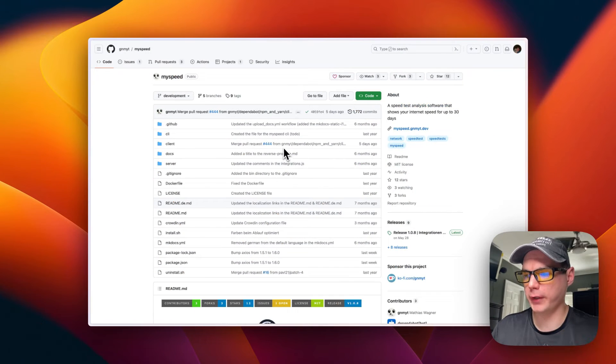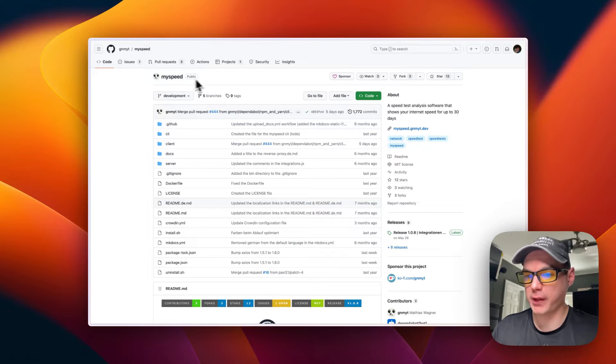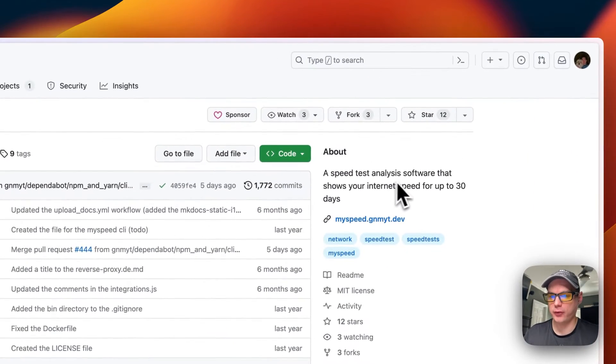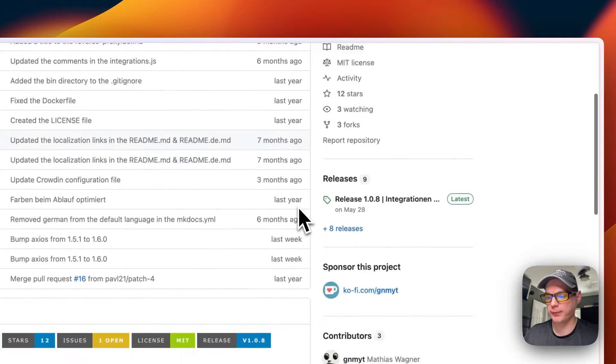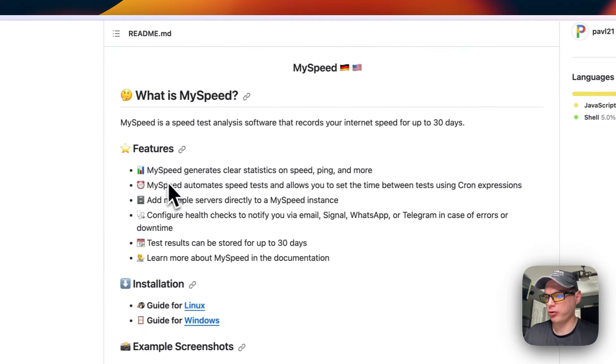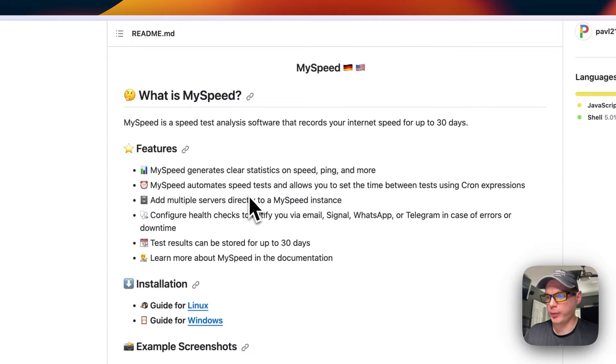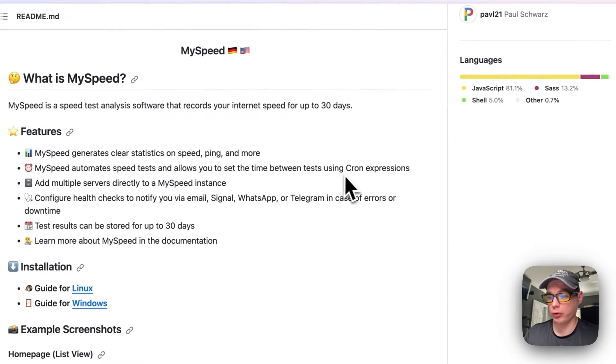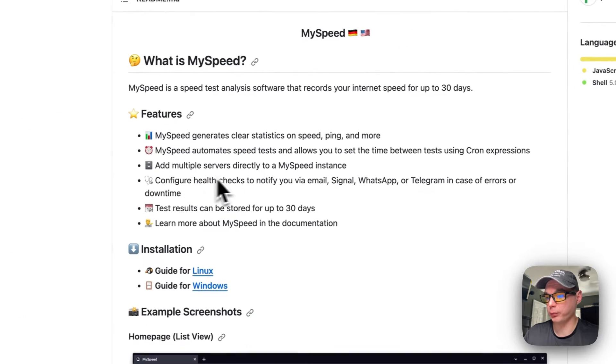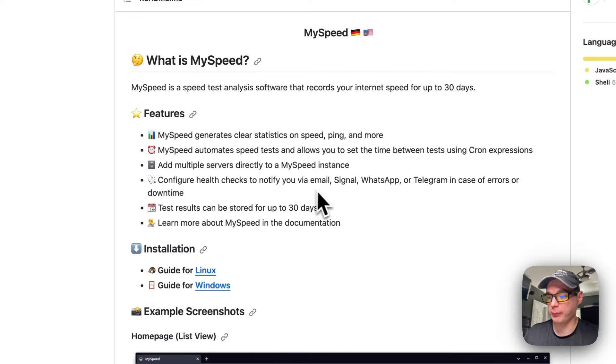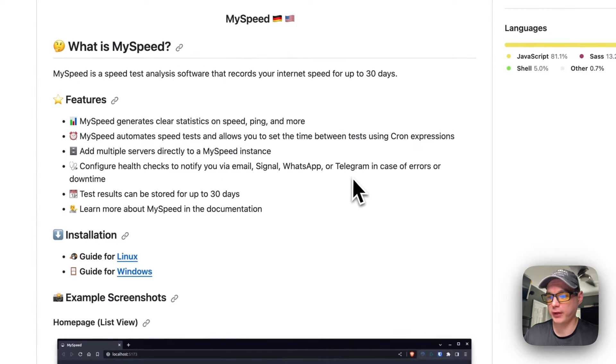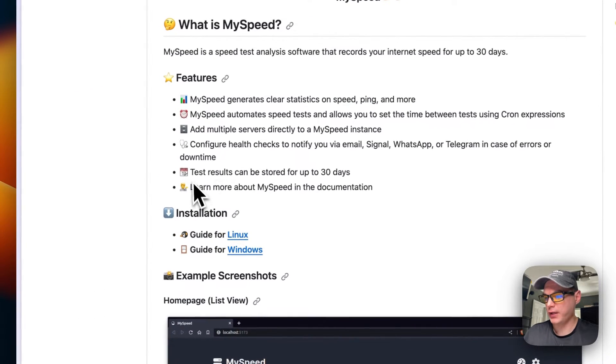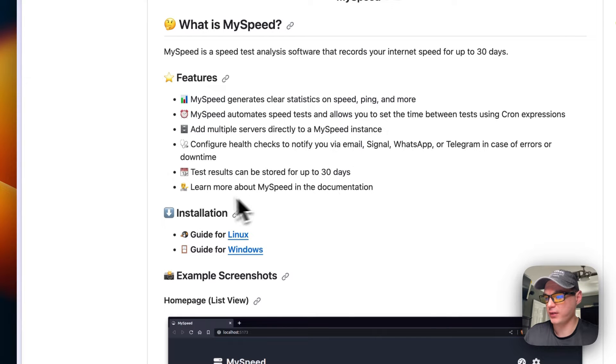This is what we'll be working on installing. It's MySpeed, a speed test analysis software that shows your internet speed for up to 30 days. It generates clear statistics on speed, ping, and more. Automate speed tests allows you to set time between tests using cron expressions. Add multiple servers, configure health checks, notify you via email, Signal, WhatsApp, and Telegram in case of errors or downtime. Test results can be stored up for up to 30 days.